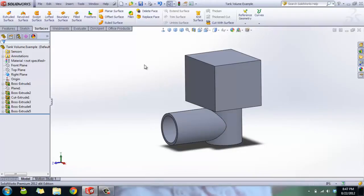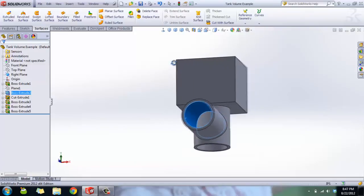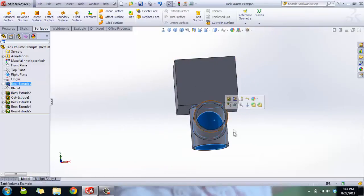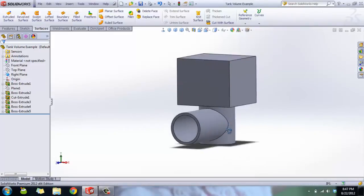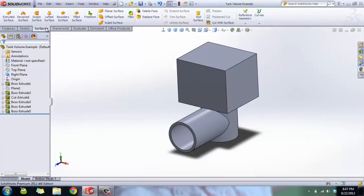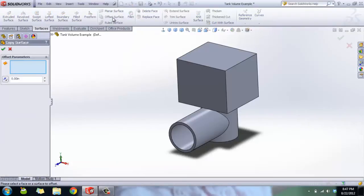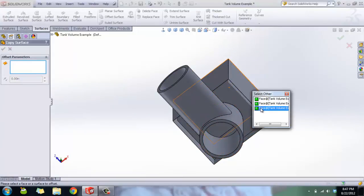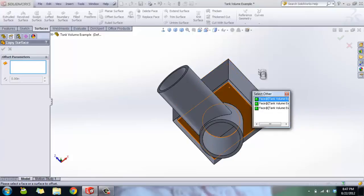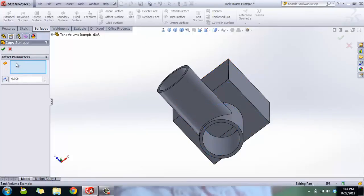We're going to create a surface body that offsets the interior of this part by zero inches, so that it's right on the body. Now, selecting all of your faces might be difficult — you could click around and try to use right-click 'Select Other' to pick interior faces, but it's kind of troublesome to do.